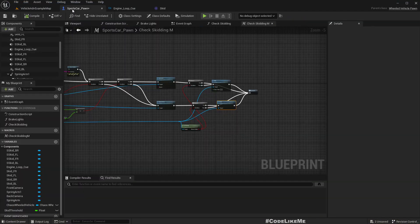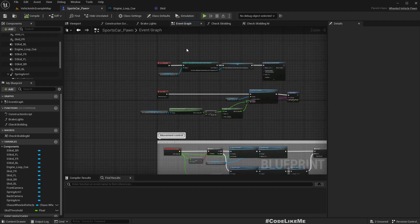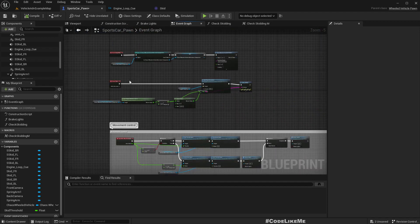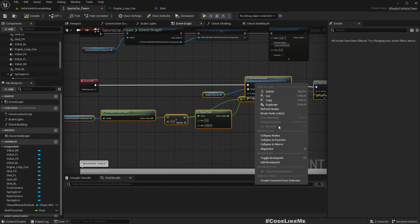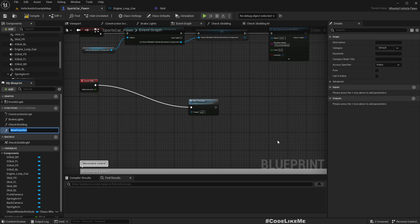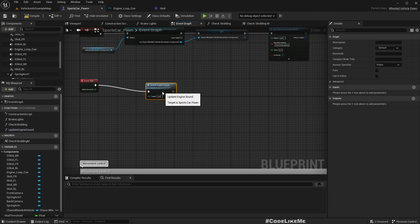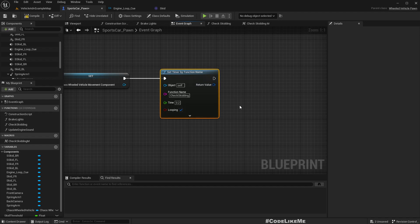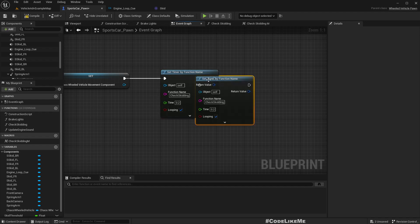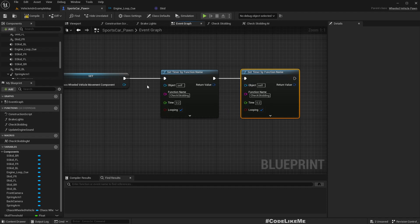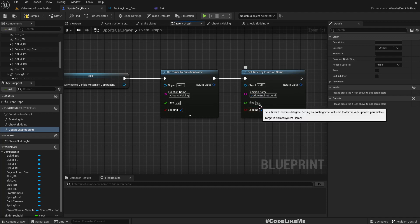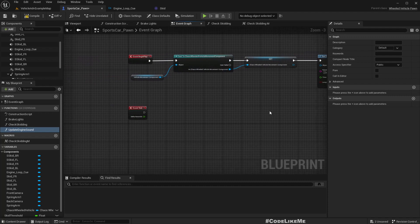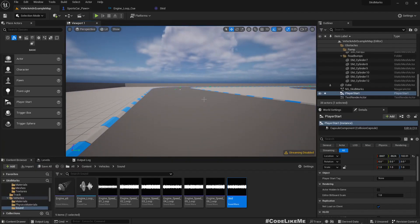One more thing: if you don't want to run this engine RPM check on every tick, we can promote it to a function called Update Engine Sound. Then, just like we do for the skidding check, we can call another Set Timer by Function Name at 0.2 second intervals — no need to call it every tick, which will help performance.